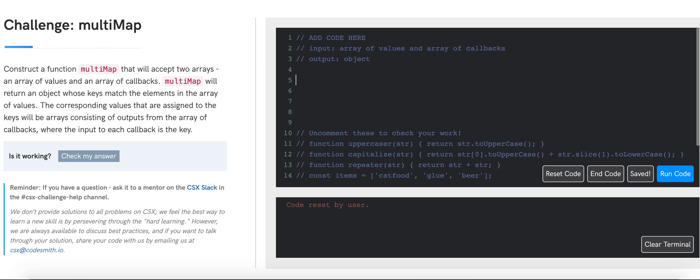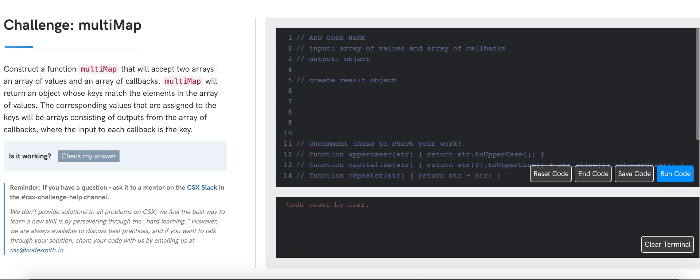Let's write down some pseudocode to keep track of things. First of all, we will have to create a result object that will be storing our key-value pairs.